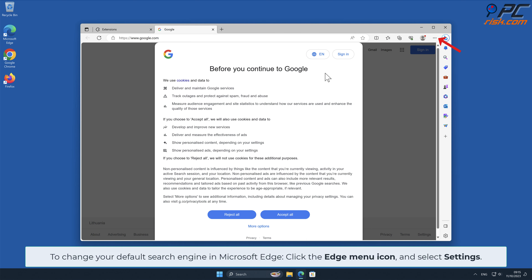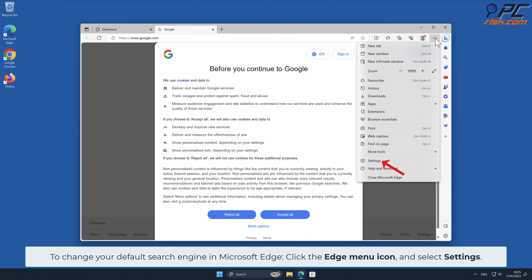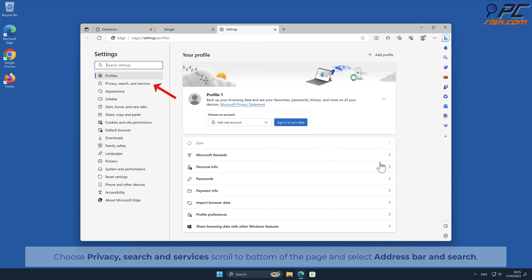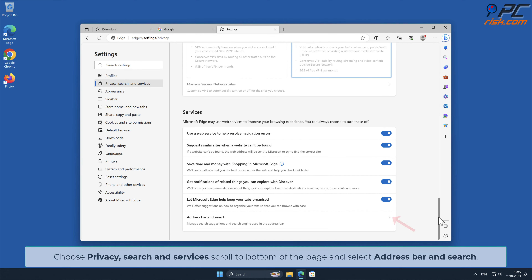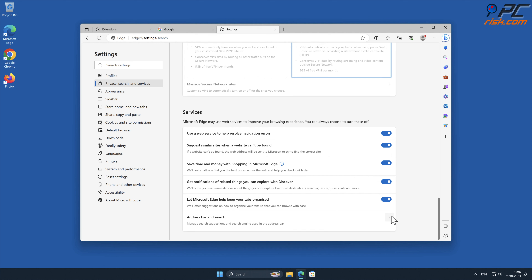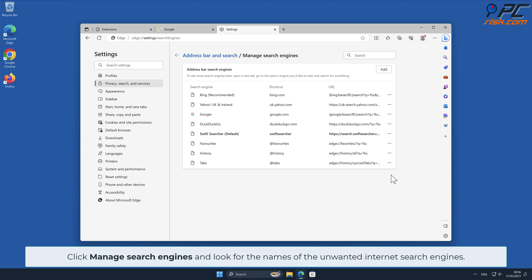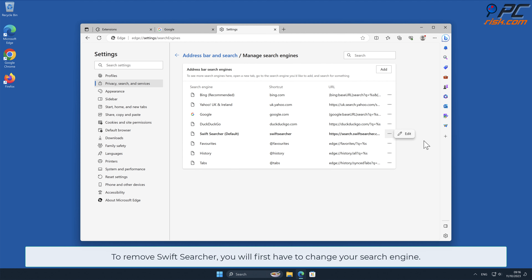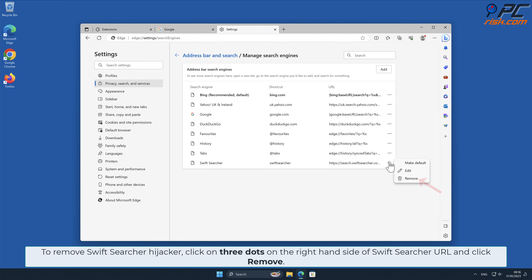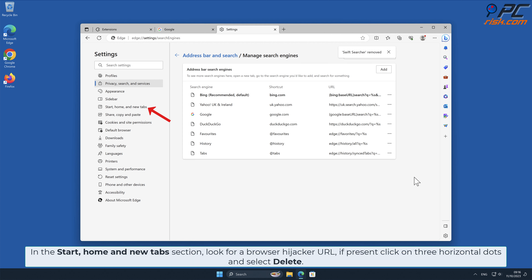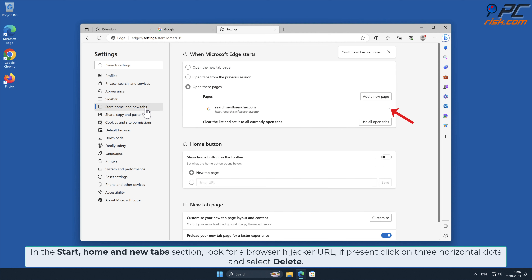To change your default search engine in Microsoft Edge, click the Edge menu icon and select Settings. Choose Privacy, Search and Services, scroll to the bottom of the page, and select Address Bar and Search. Click Manage Search Engines and look for the names of unwanted internet search engines. Click three dots on your preferred search engine and select Make Default. To remove Swift Searcher, click three dots on the right-hand side of the Swift Searcher URL and click Remove. In the Start, Home and New Tabs section, look for a browser hijacker URL; if present, click on three horizontal dots and select Delete.